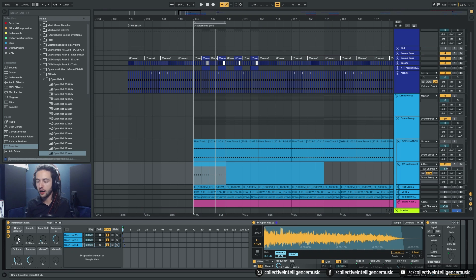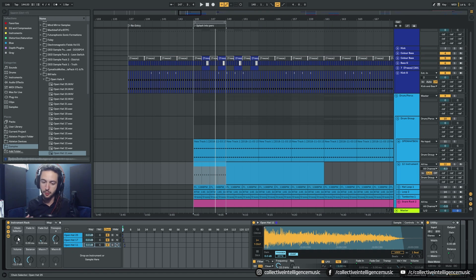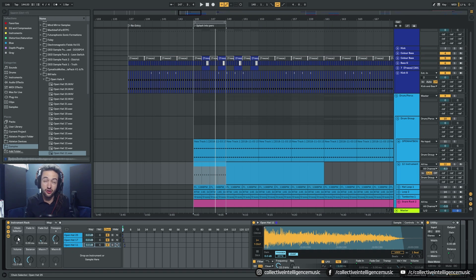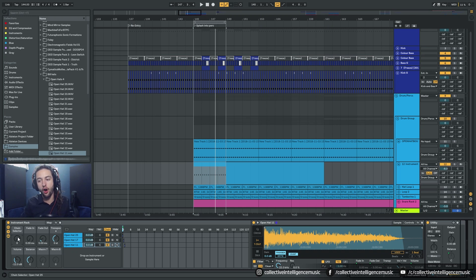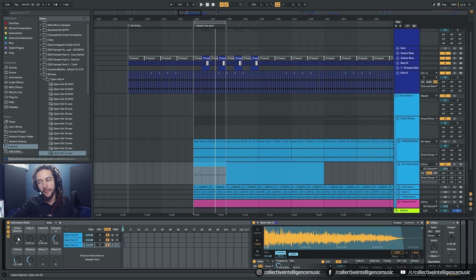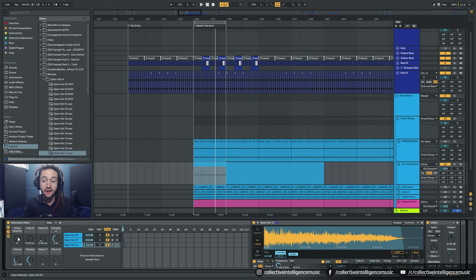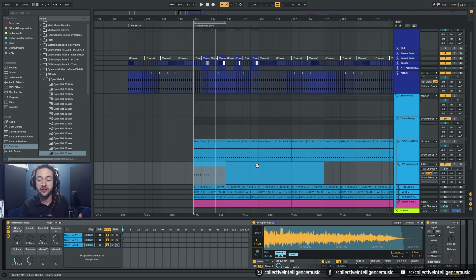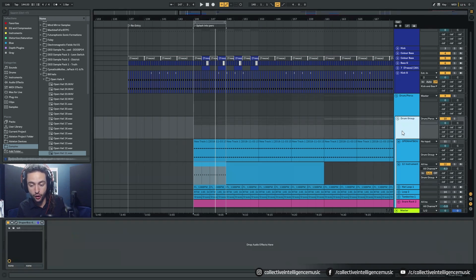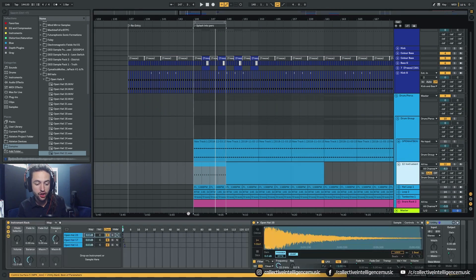So I could do this with snares. I could do with this with kick drums, bass lines. I could do this with literally anything and I could set it up so that when I open up Ableton, I could open up a template that actually already has all of the stuff loaded into it.